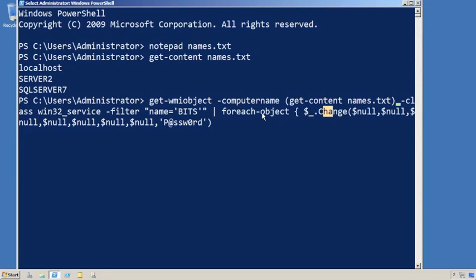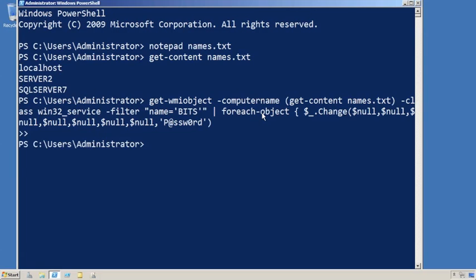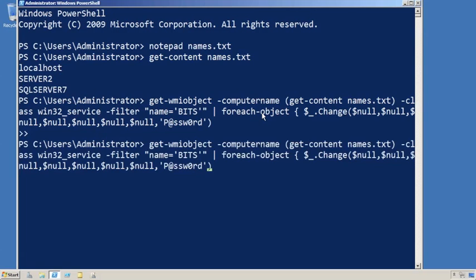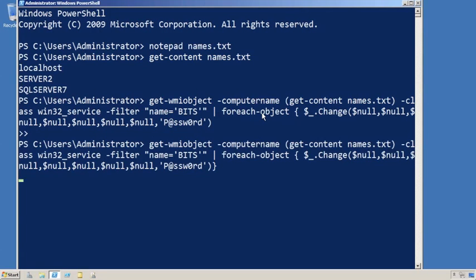Now I made sure that two of those server names are no good, because I want you to see what happens when it doesn't work. We'll just hit enter on that, and always the difficulty. Got to make sure you get all that syntax in there. Return value of zero is what you're looking for. That's the good news. That means that particular server was hit, it was changed, everything worked fine.